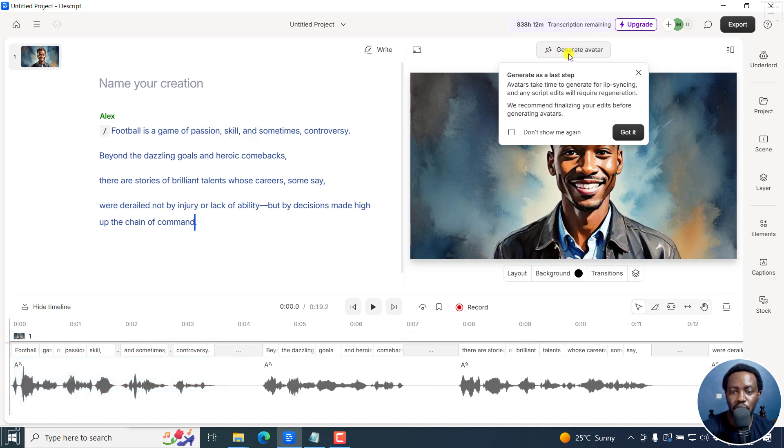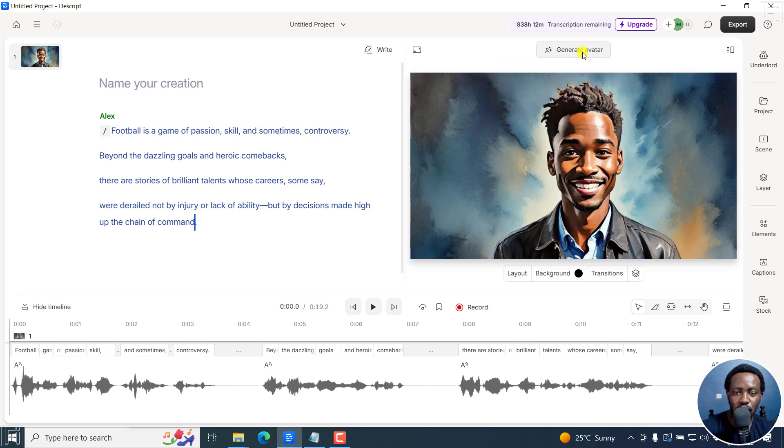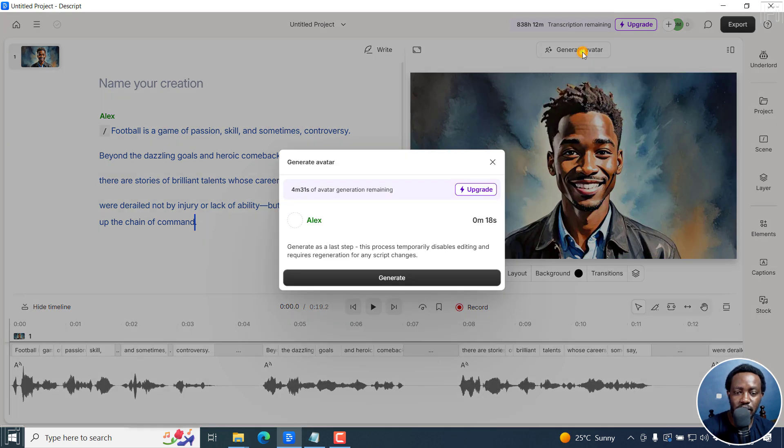all you need to do is just click on generate avatar. The avatars take time to generate for lip syncing and any script edits will require regeneration. We recommend finalizing your edits before generating avatars. So you need to take a note of that. Got it. And then click on generate avatar.